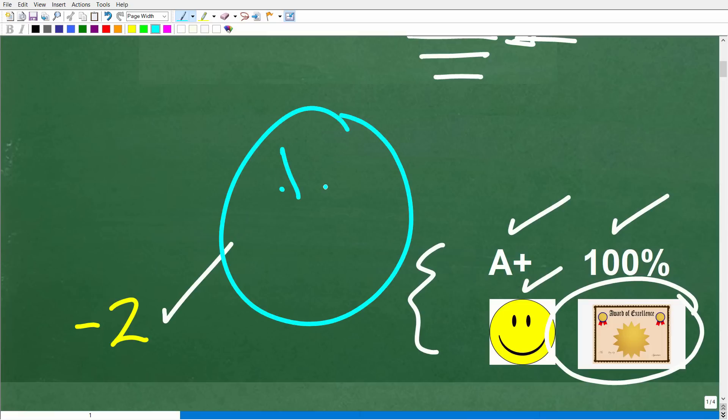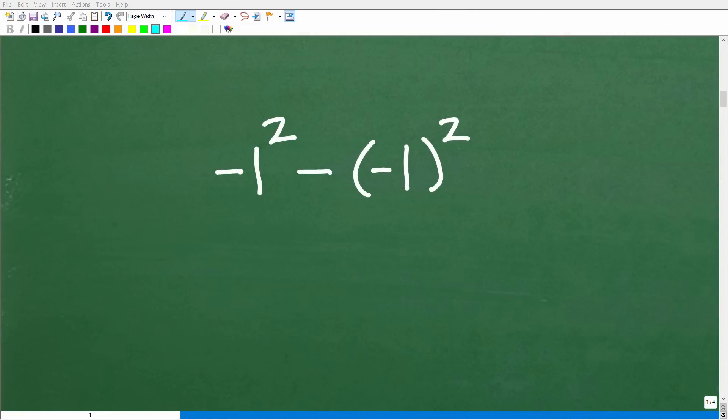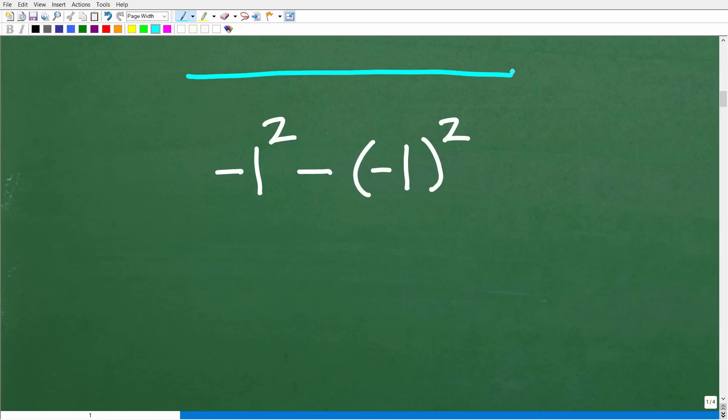Now some of you might be saying, 'Hey Mr. YouTube Math Man, I think you're wrong. I think I did the problem right.' Well, we'll see about that. But if you feel pretty strong about what you did, that's excellent. Obviously you are misunderstanding something about how to do this problem. Let's go ahead and get into things right now.